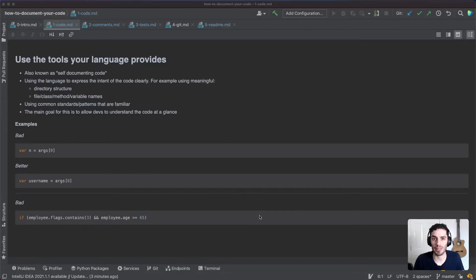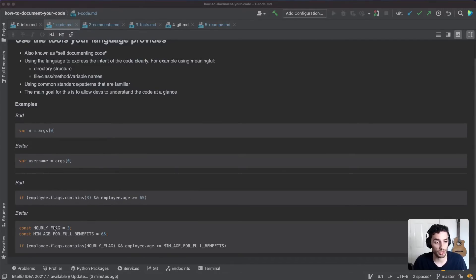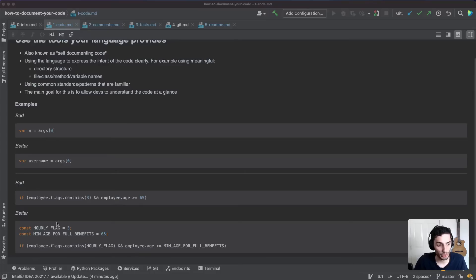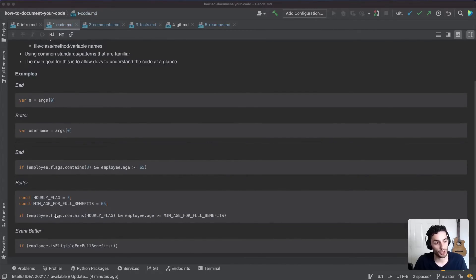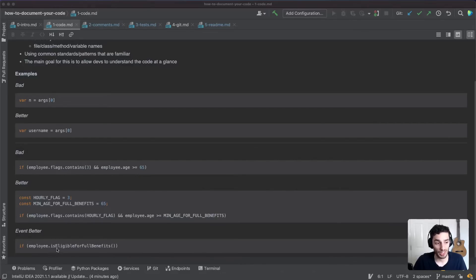Someone new looking at that wouldn't be able to explain it to a non-technical person. A better approach is to abstract those values into constants — what's commonly referred to as 'magic numbers.' With constants, you're documenting the numbers: this one is an hourly flag, this one is a minimum age for full benefits. The if statement becomes much easier to read. Even better, you can abstract it all out to a function called 'is_eligible_for_full_benefits' — someone can read that and move on without needing to understand the underlying logic.